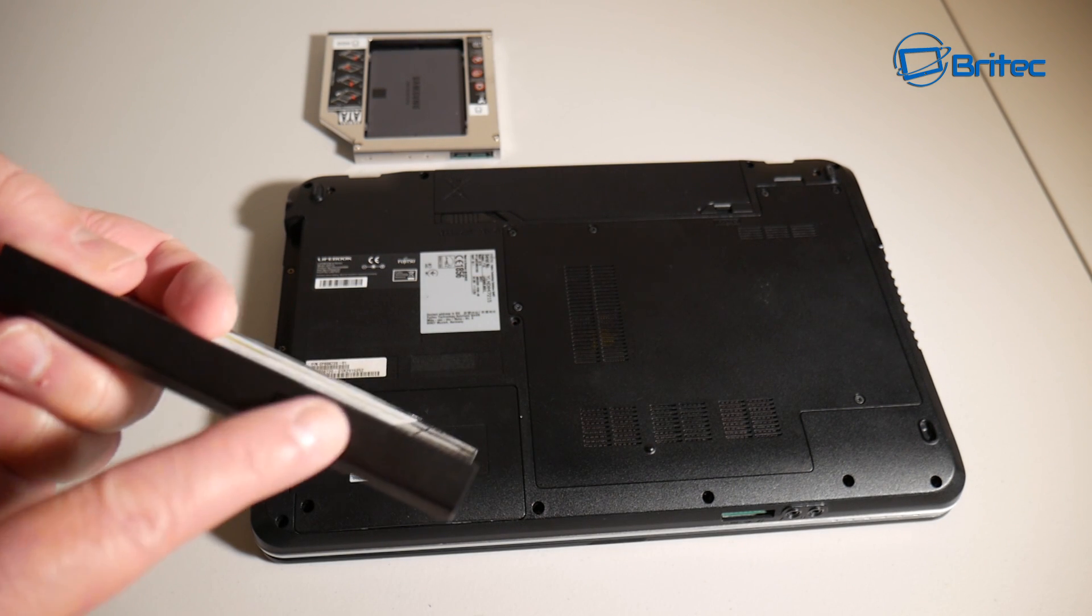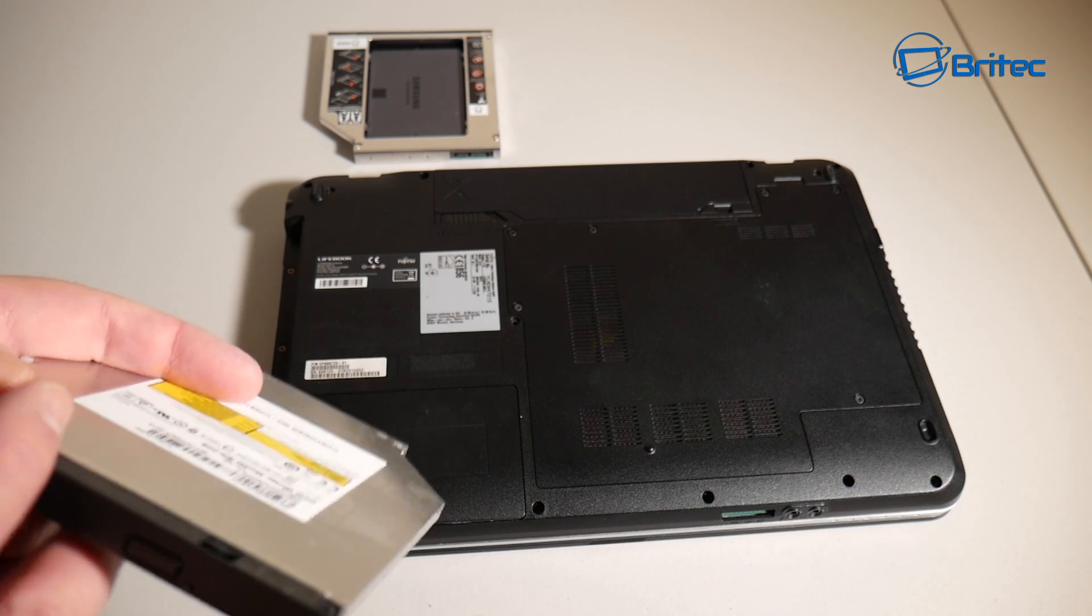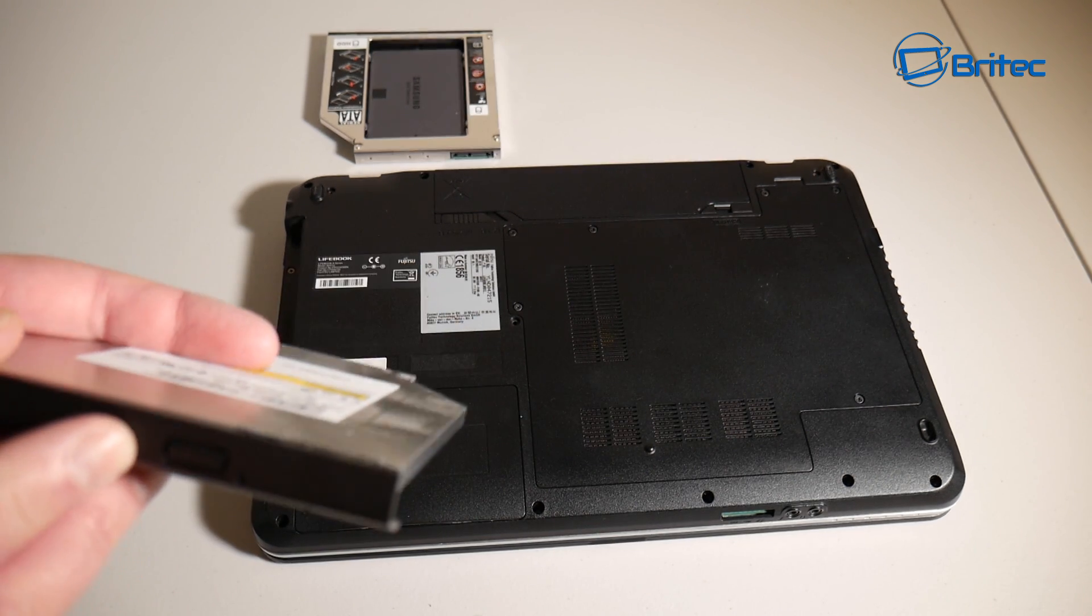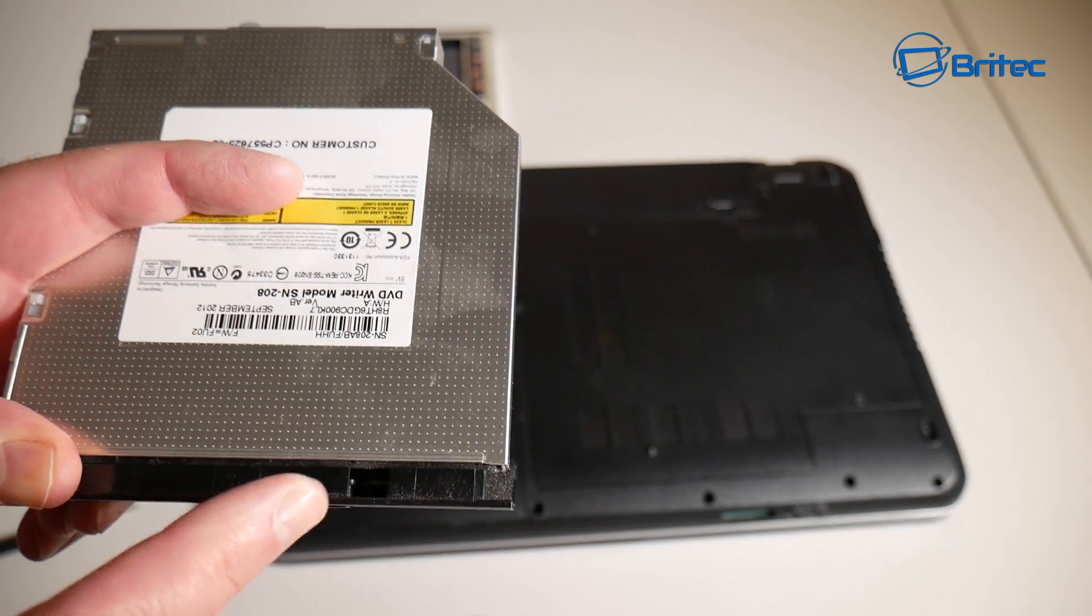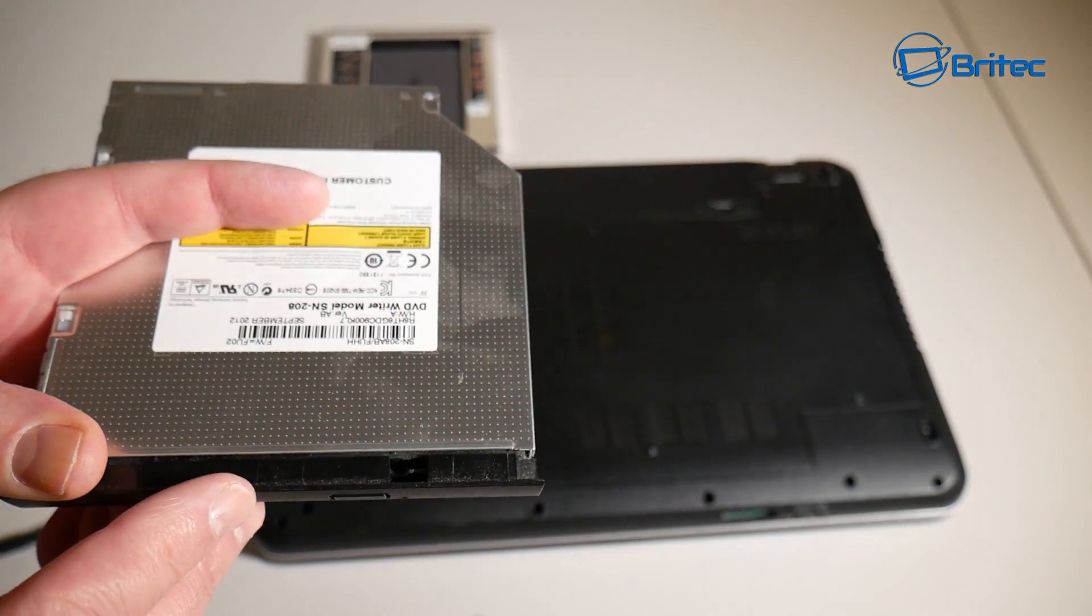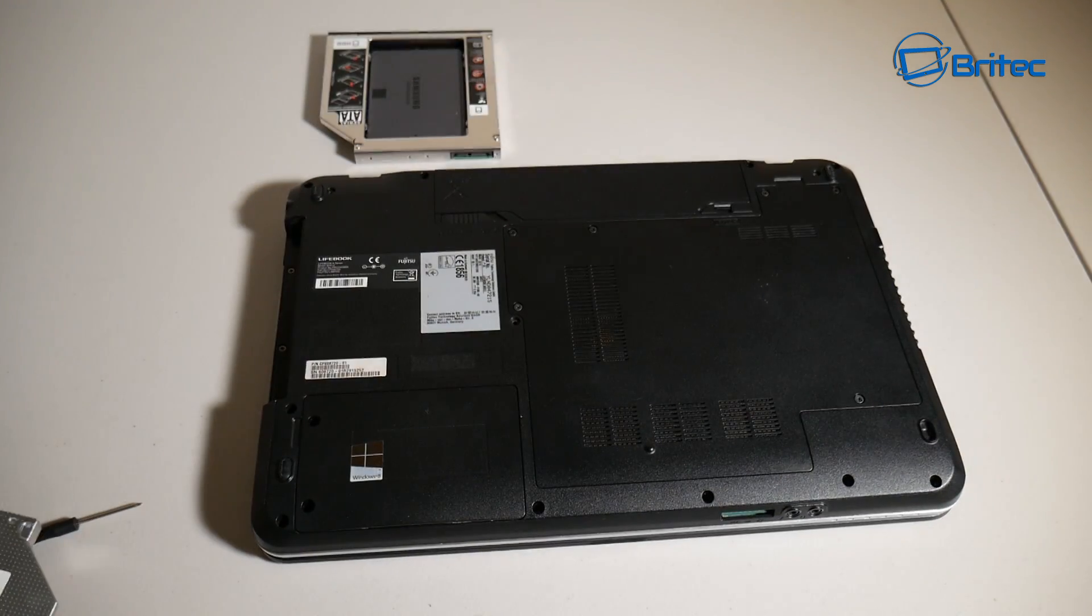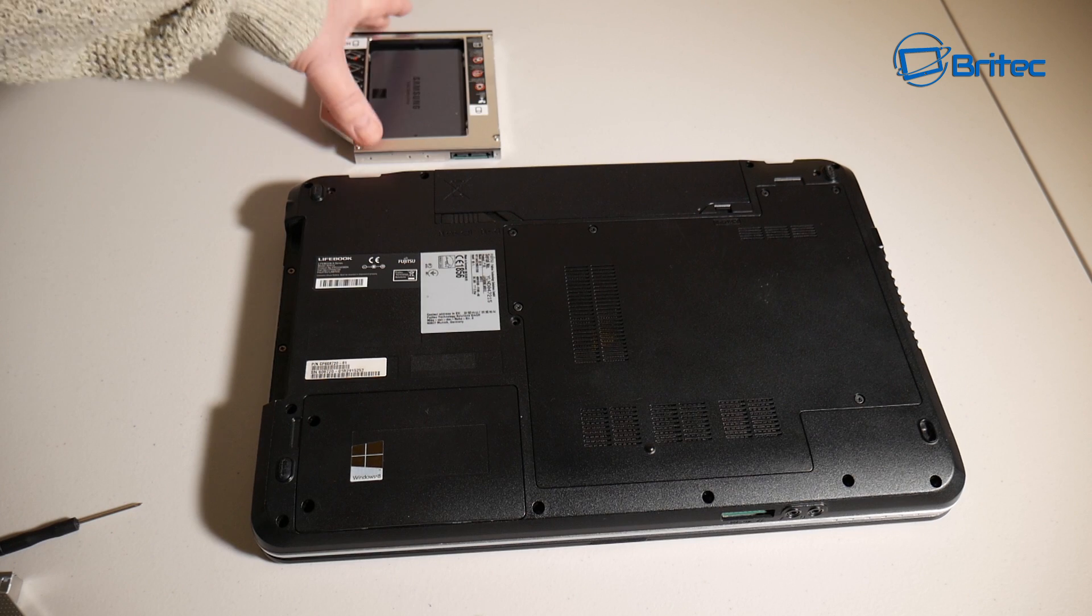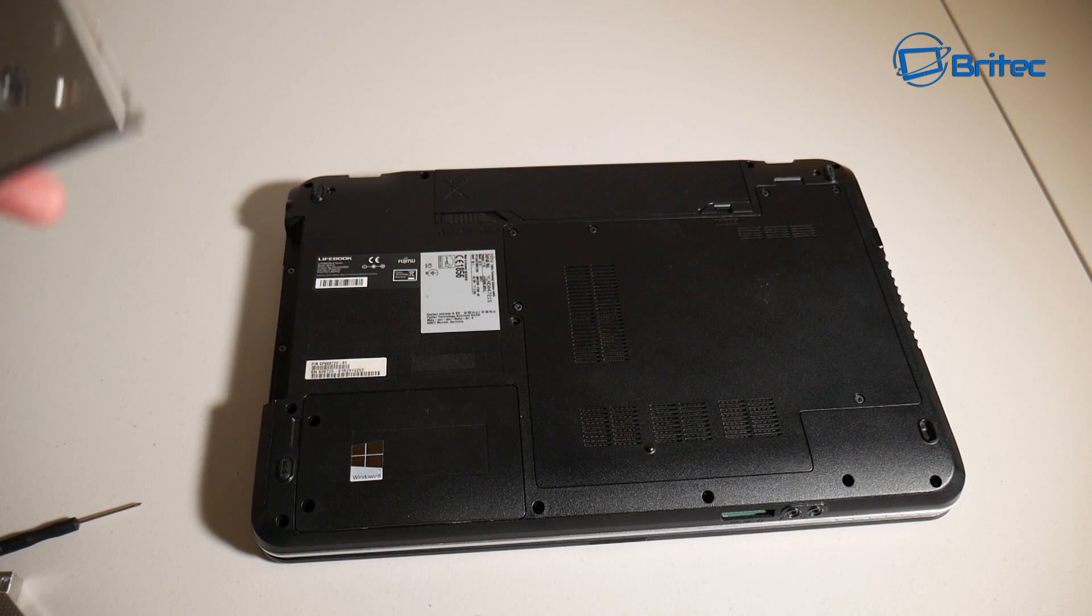There we go. And what we can do now is take the facial plates off of this one if we want to and use it on our new caddy. We'll do that in a second. As you can see here, it does come off - these are just clipped on.